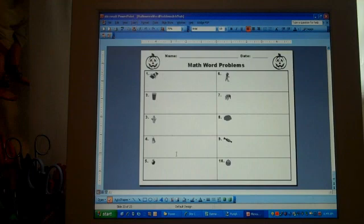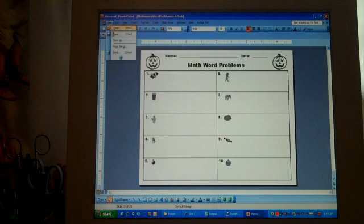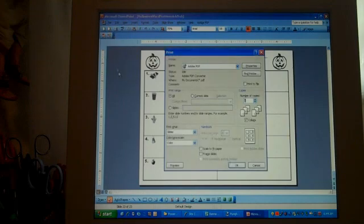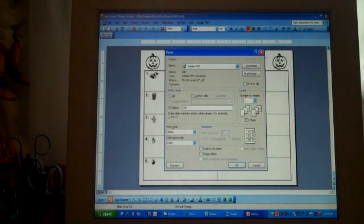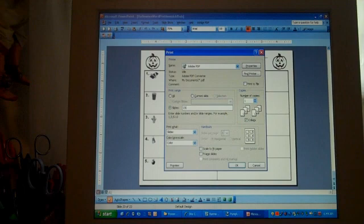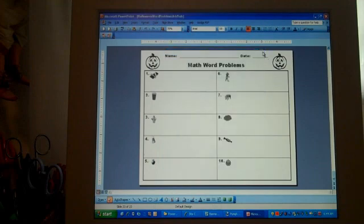When you are printing this out, you need to realize that there are 23 slides, and that this is slide 23. You would go to File, Print, and where it says slides in the middle, you want to type in slide 23 and then press print. If you do not do this step, you will print out all 23 slides and waste a lot of ink and paper, so be very careful that you follow this step.